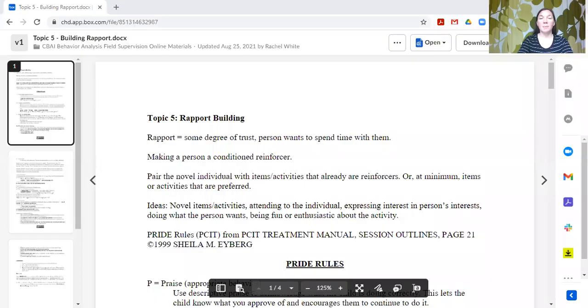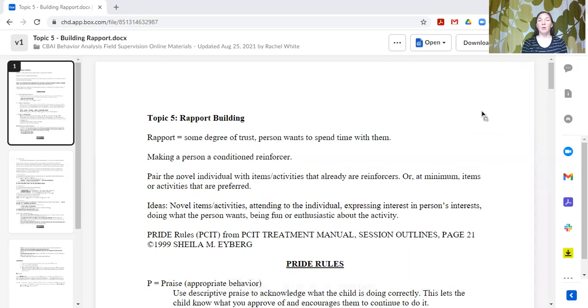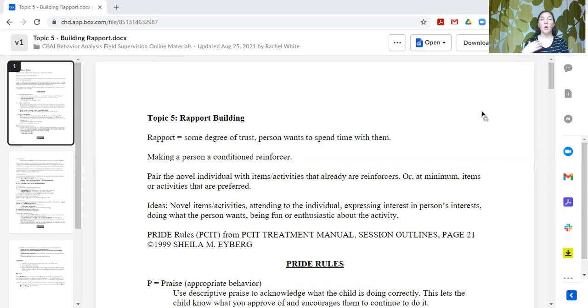Hello, this is Rachel and today we're covering Topic 5, Building Rapport in our Supervision Curriculum Series. When we talk about building rapport, we in behavior analytic terms are talking about making that person into a conditioned reinforcer. So that person is being paired with fun things, with enjoyable things, so that the individual finds that new person — generally a provider — enjoyable to work with and to be around.